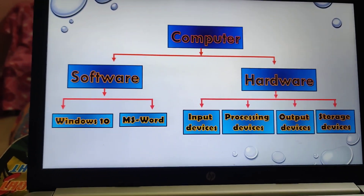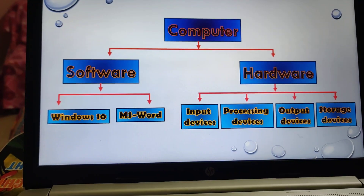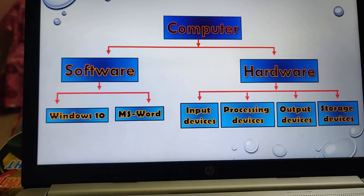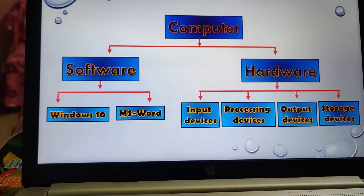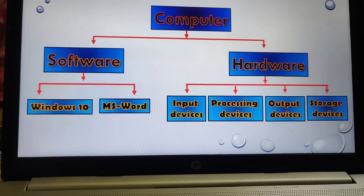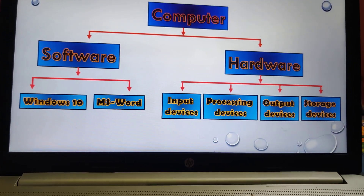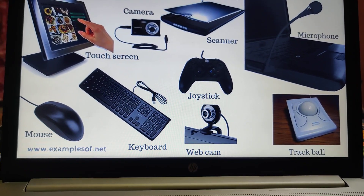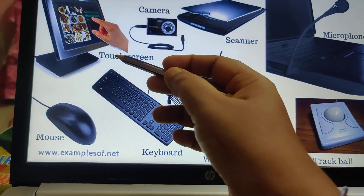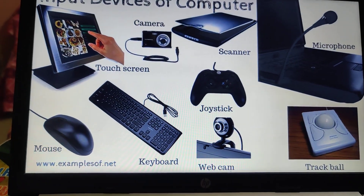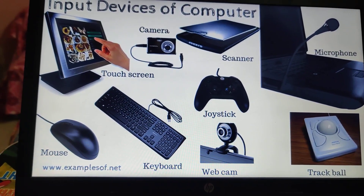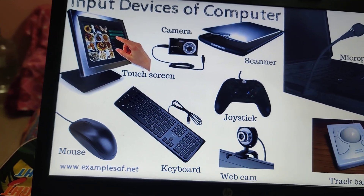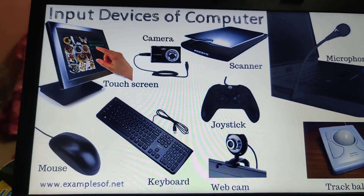The classification: a computer works with the help of software and hardware. Software can be Windows 10 or MS Word — there are many, but those are two examples. Input devices of a computer include touch screen, which is an input device because when we press anything on a mobile or a tab, we are giving input to the computer.